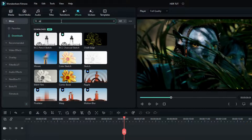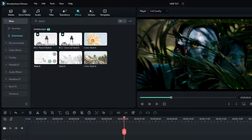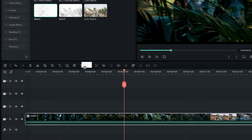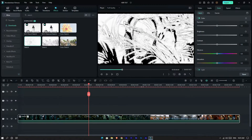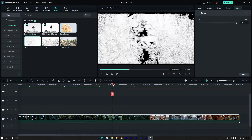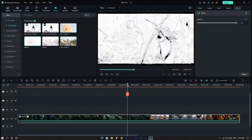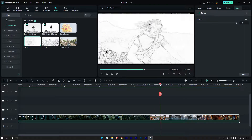Search for the sketch effect, then select the free version of the effect and add it to this layer. Okay guys, now our video looks like this.